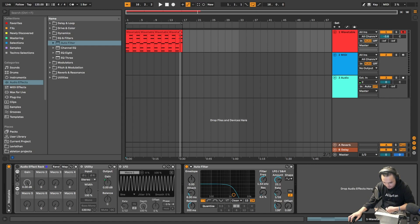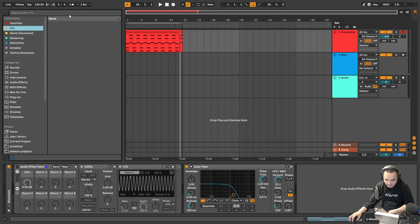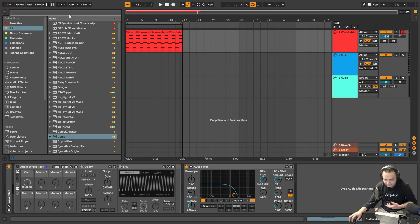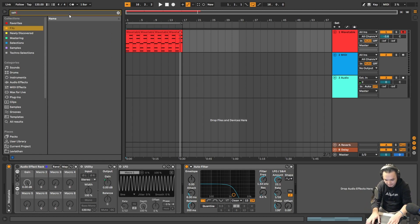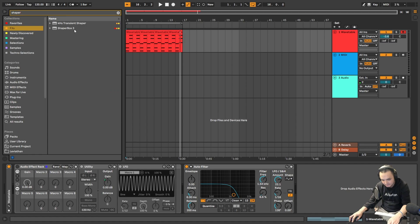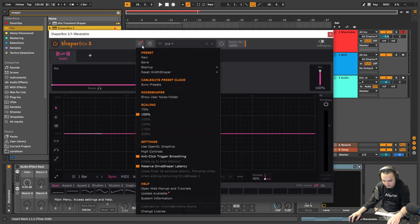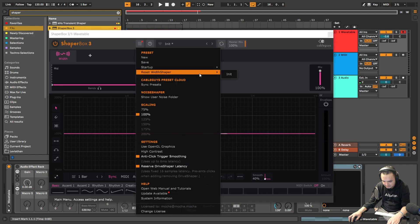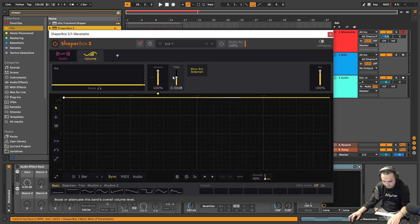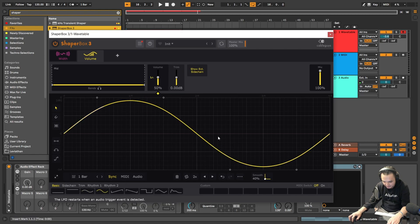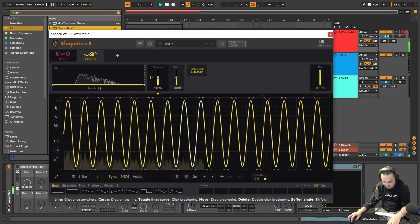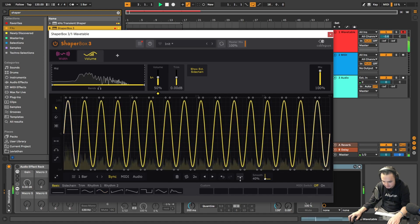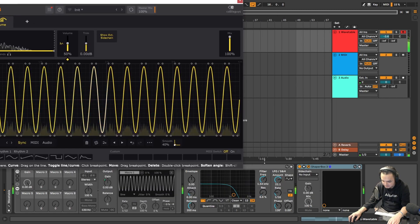There are some third-party plugins who also create LFOs, like Shaper Box for example from Cable Guys. Like there are also presets here, but you can also create like volume and...